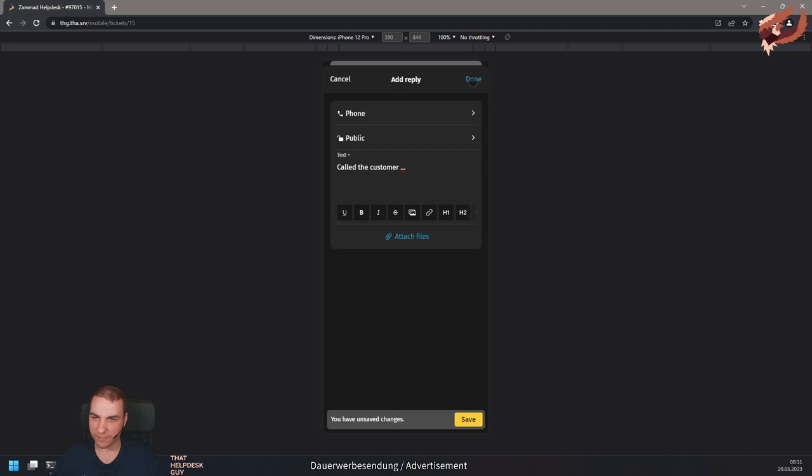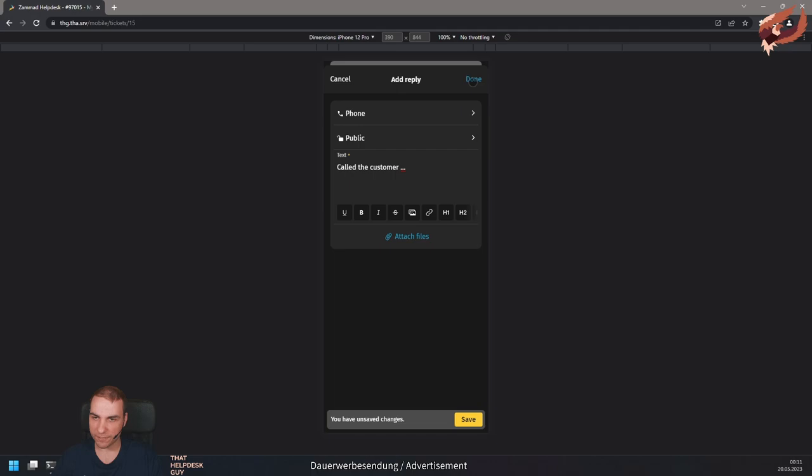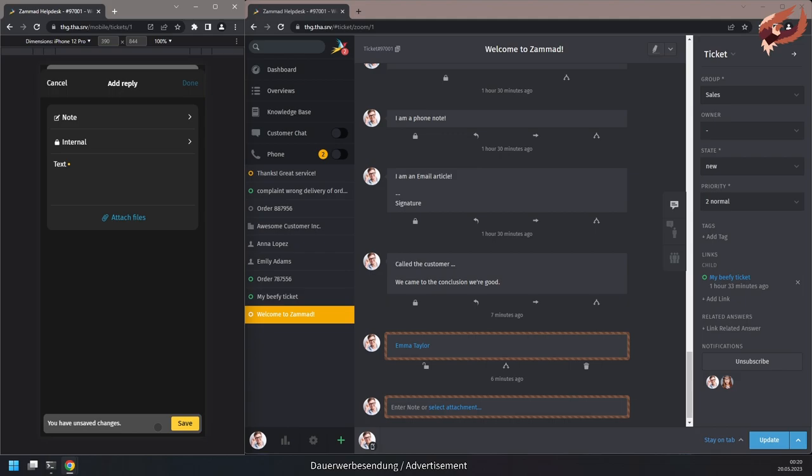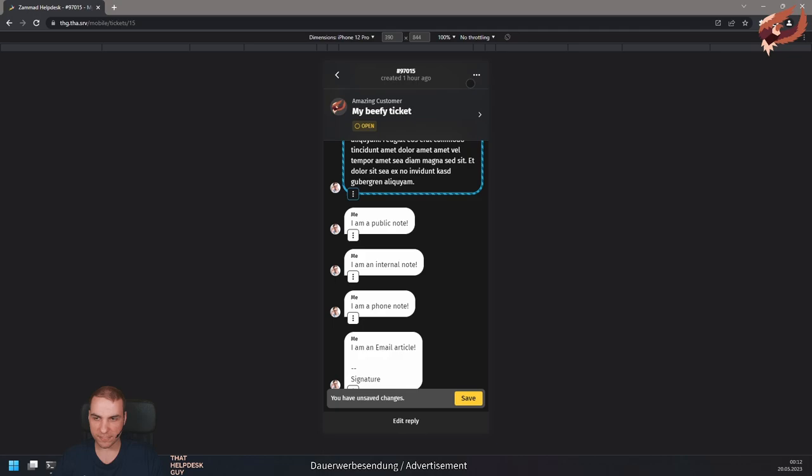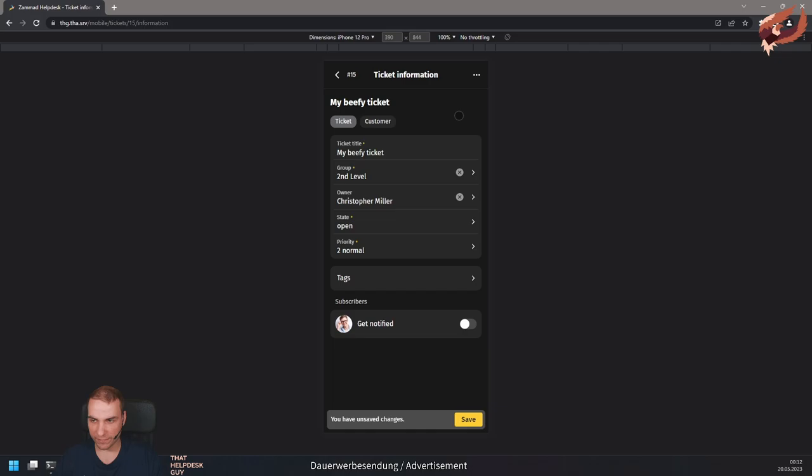Desktop users can see the mobile view users working on a ticket as part of the collision indication. If you want to change ticket attributes like state, owner, or group, simply minimize the reply dialog by using done and click on the ticket title. This function is also available when you're not writing a reply. Using save does update the ticket.